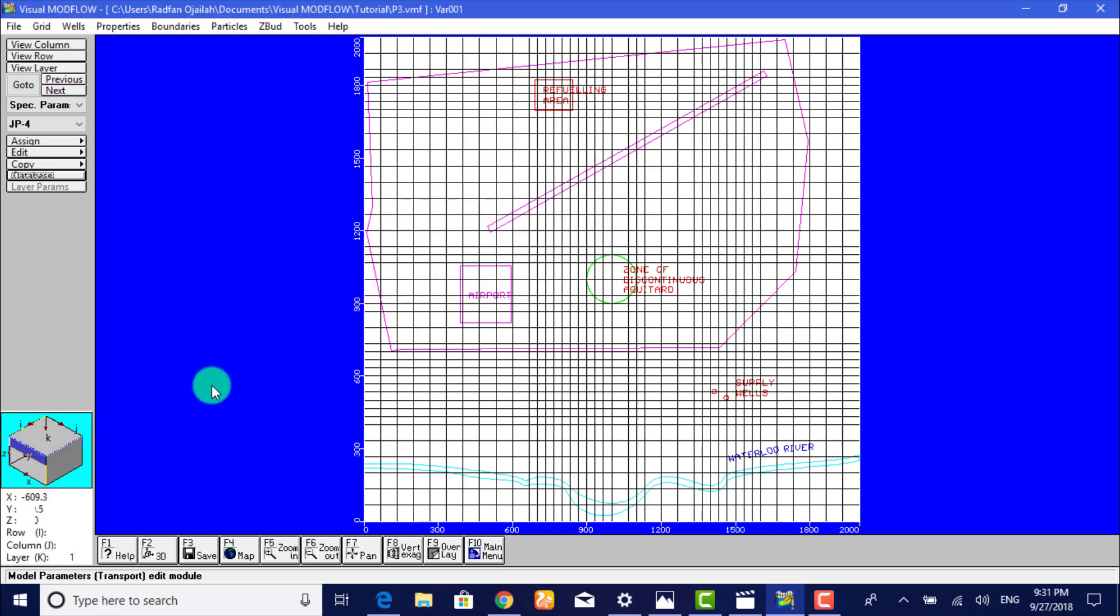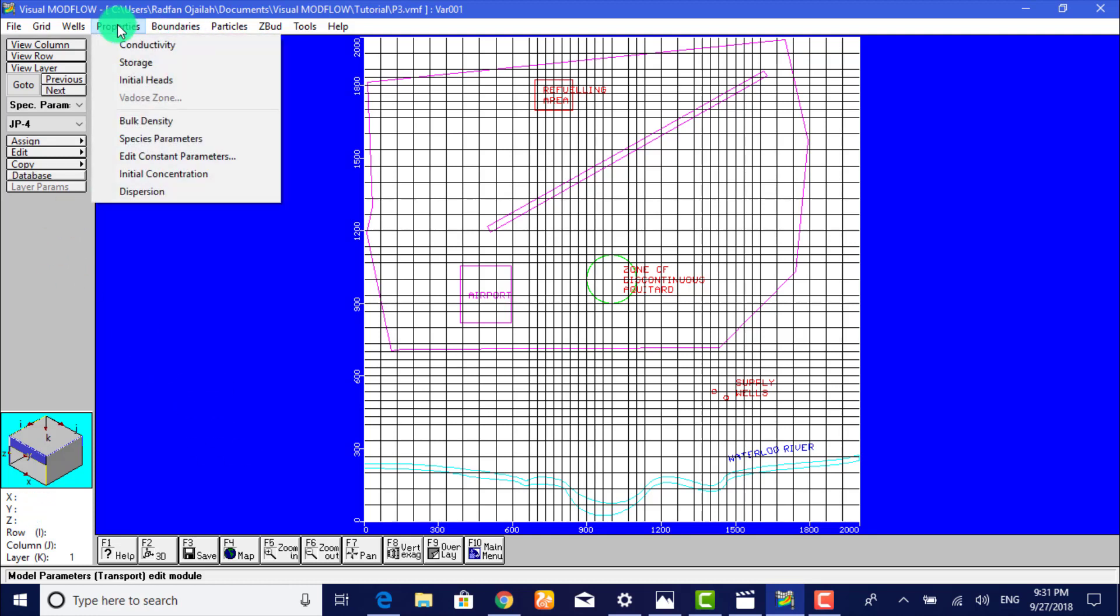The next step is to define dispersion properties for the model. So we go to Properties and from here we select Dispersion.